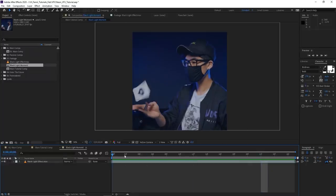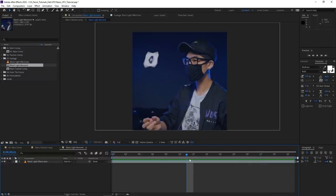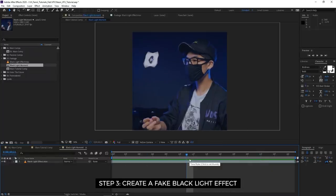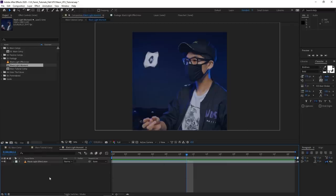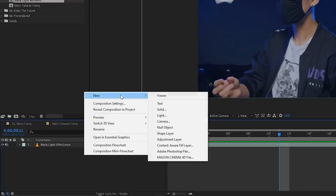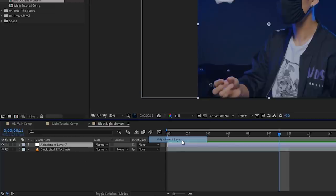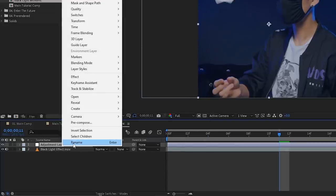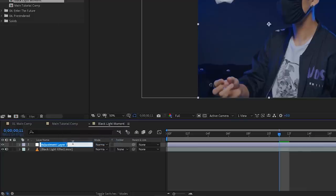Before we make anything glow, we first need to place a black light in the scene, or make it look that way. Right-click an empty space, go to New, and add an Adjustment Layer. I'm going to call this 'black light darkened.'